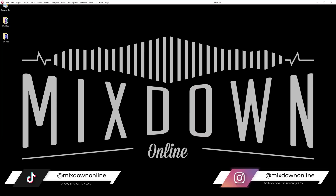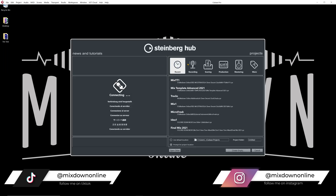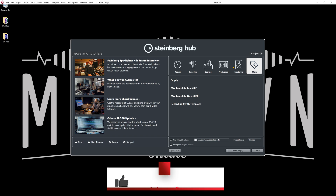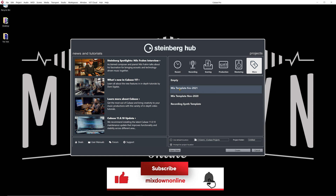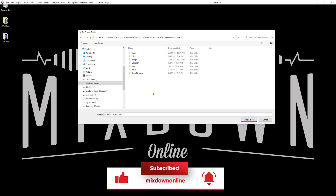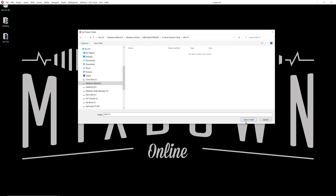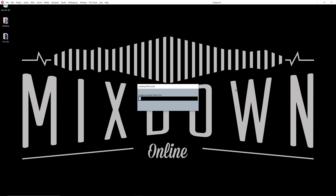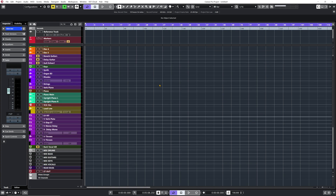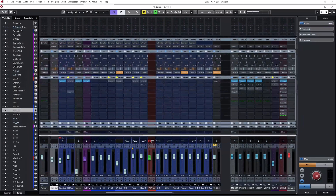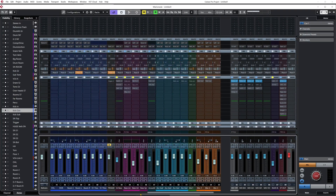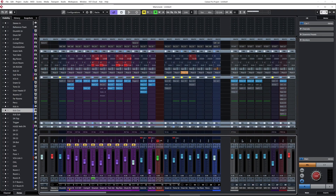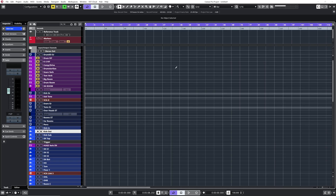Let's jump into Cubase. I'm going to start by creating a new project and select my mix template. I'll click on More and select my Mix Template 2021, click Create, and select a folder for my mixing session. Now Cubase is going to load my empty mix template. I now have my empty mix template with all of my channels, my routing, my groups — everything is there. Even my plugins are loaded but bypassed for most of them. Now I just need to import files into this mix session.